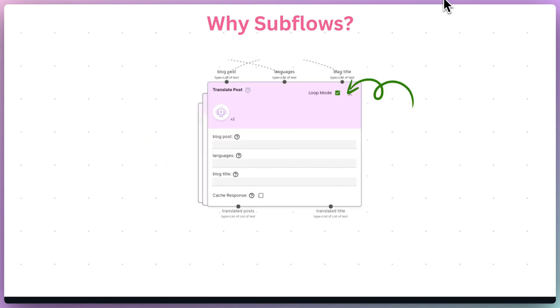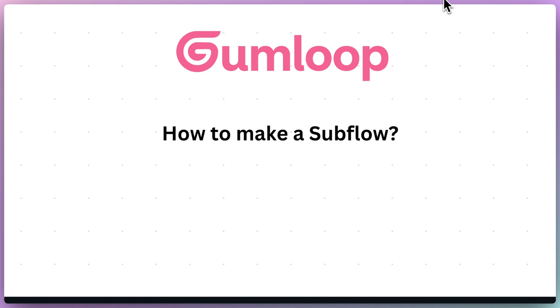Second, by creating a subflow that performs one task very well, you achieve the ability to loop this subflow's activity, making it easier to test and run the flow.